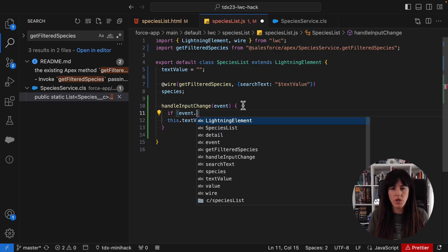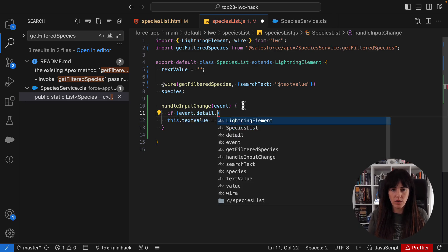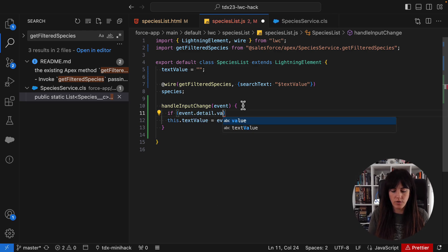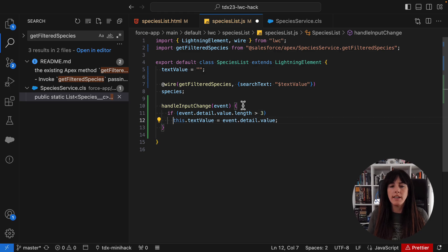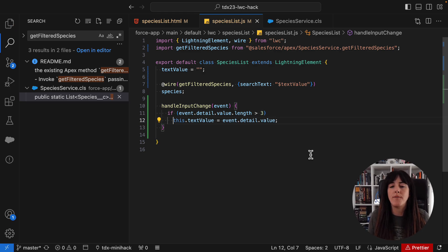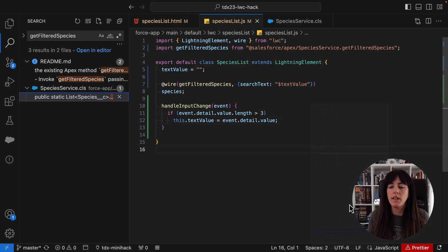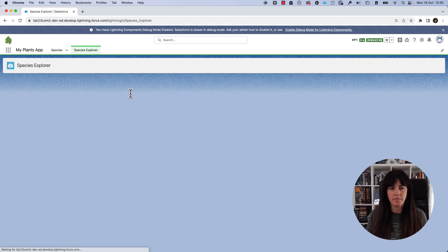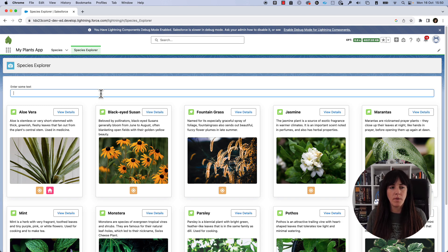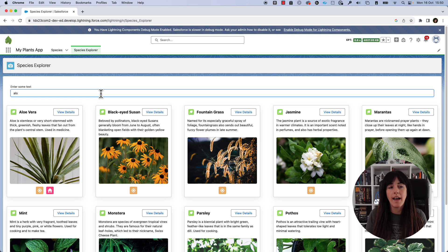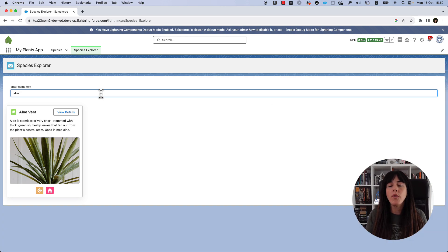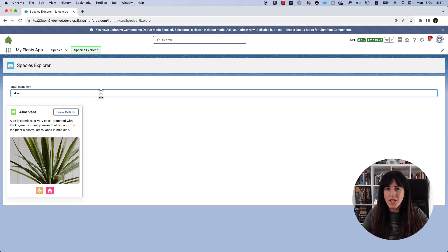Here we are going to check if event.detail.value.length is bigger than three. And only in that case we are going to store the value property. So let's deploy this to the order and check the result. I'm going to refresh. And now if I type only three letters, the filter is not going to work. But if I type a fourth letter, then the filter is working. Well done. We're finished.